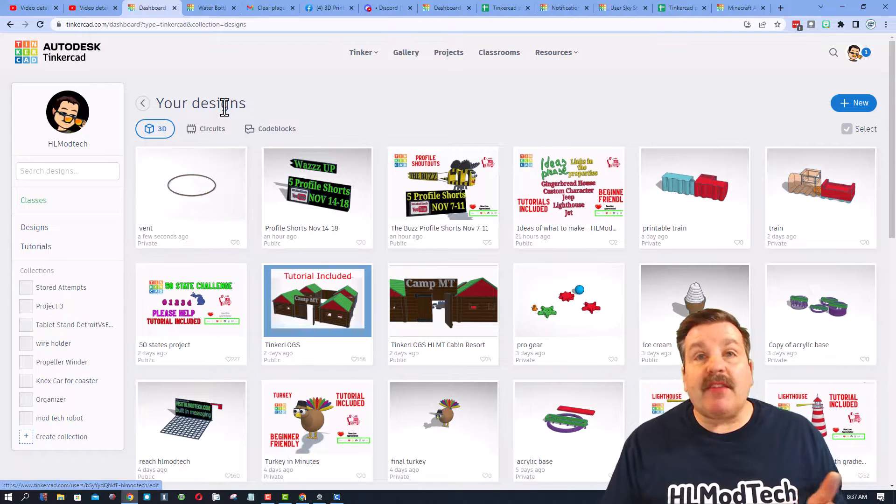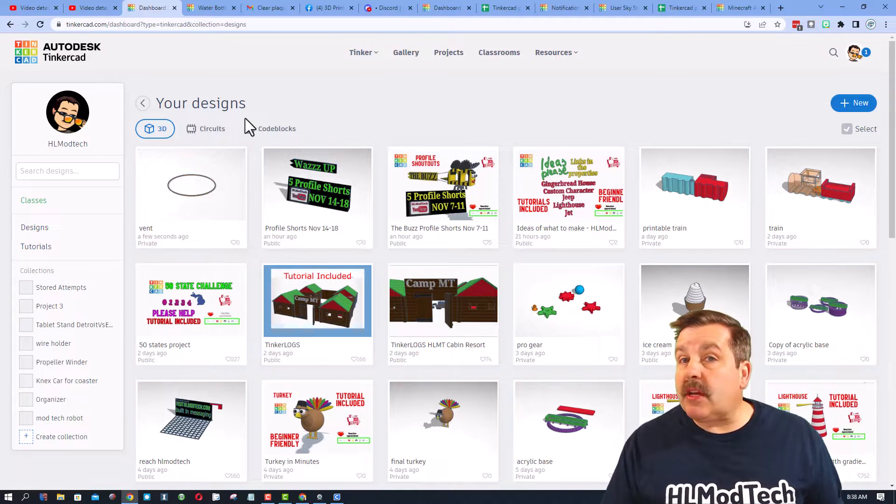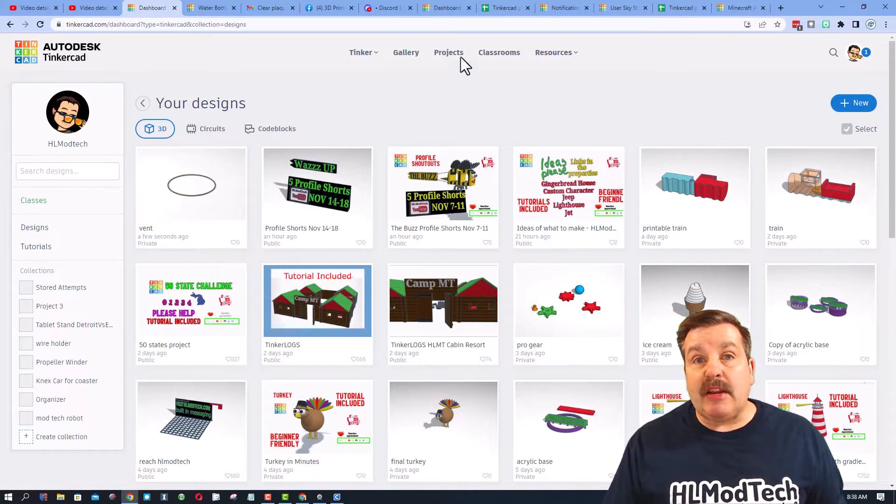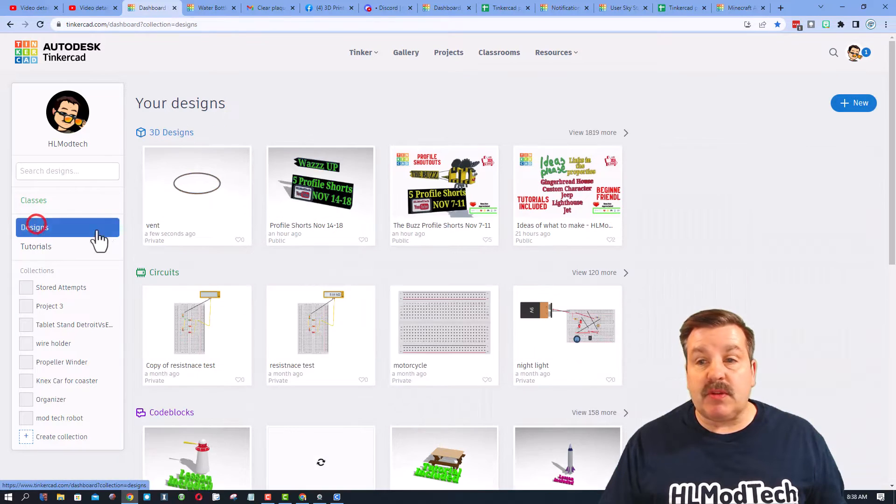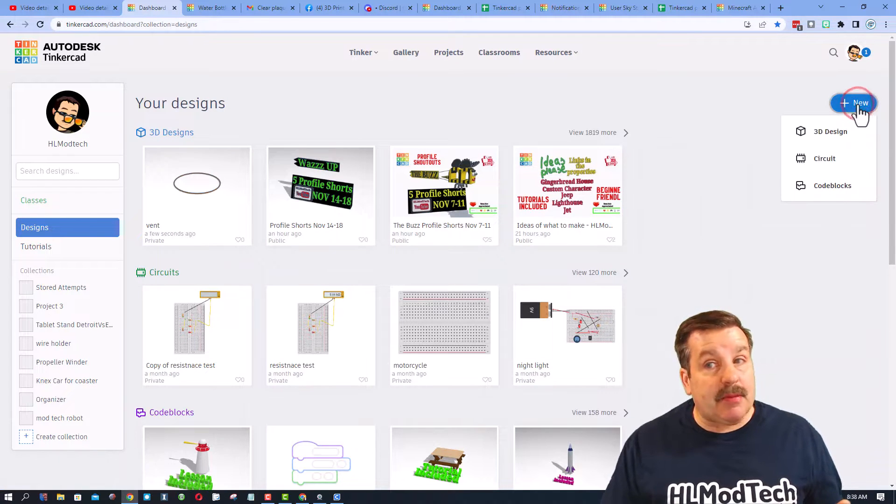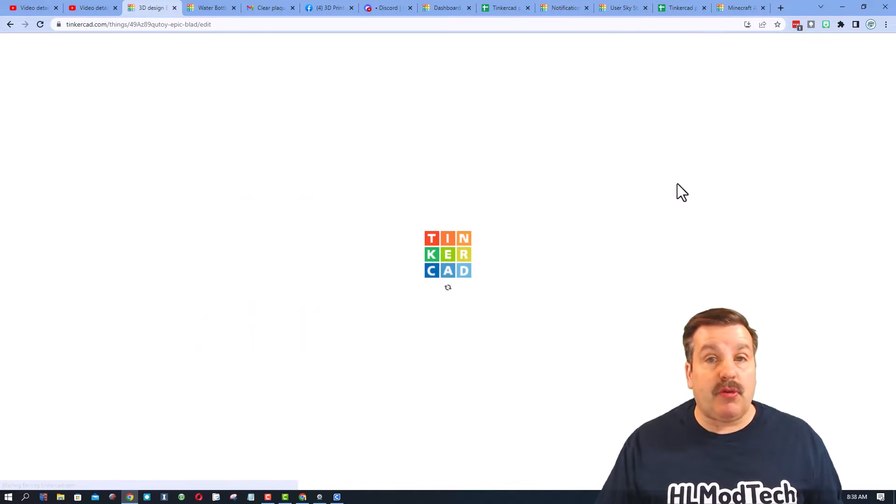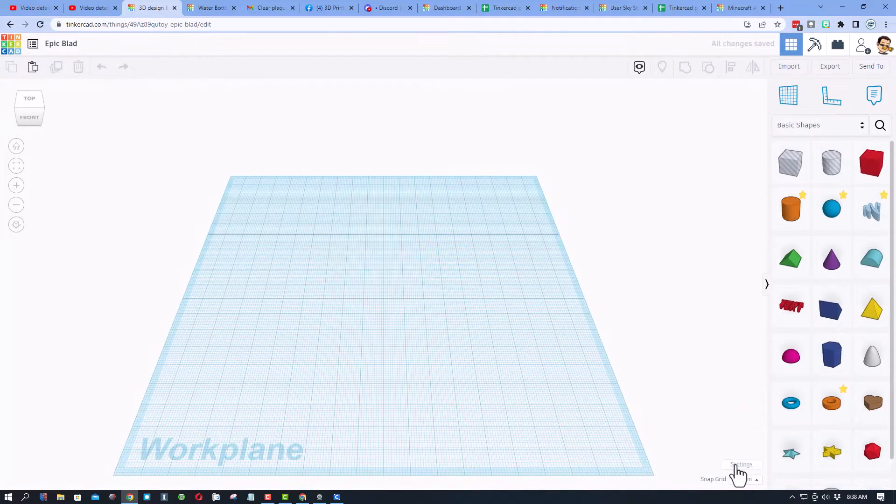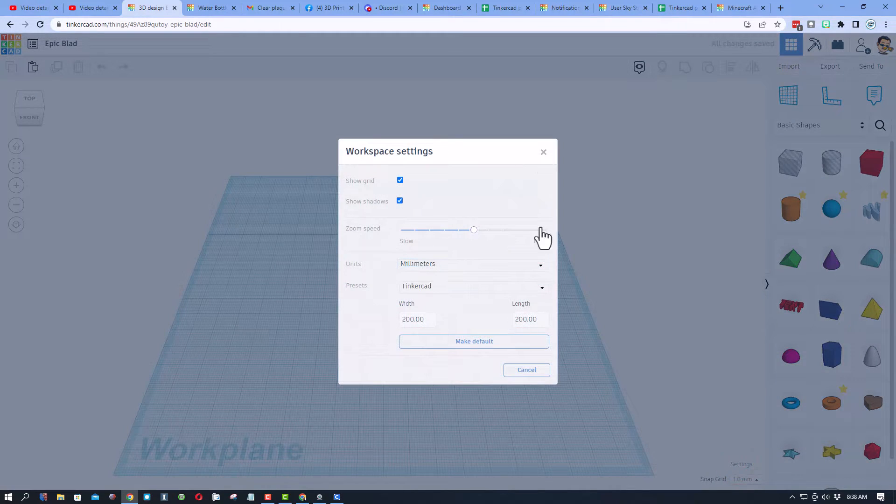Now that we've got our fan let's move to Tinkercad. If you've never used Tinkercad before I choose sign in with Google. I'm gonna switch to 3D designs, hit the plus sign and make a brand new 3D design.